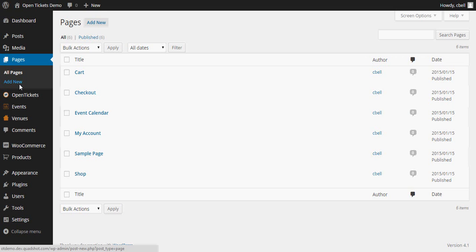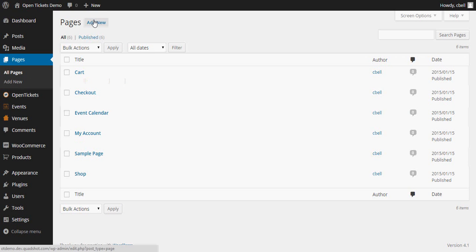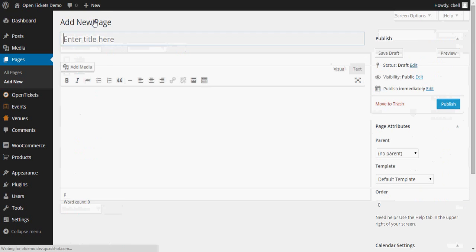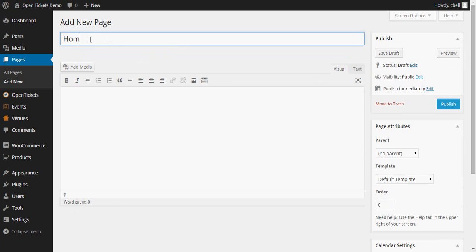So the first thing I'm going to do is to create a new page for it to be on. So I'm going to add a new page and I'm going to call it simply Home.